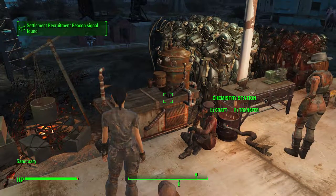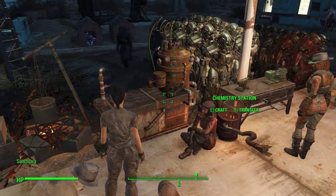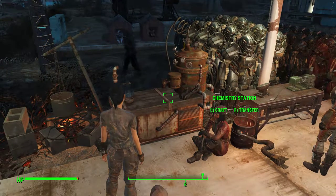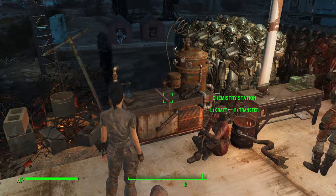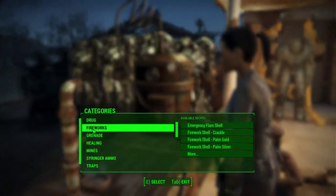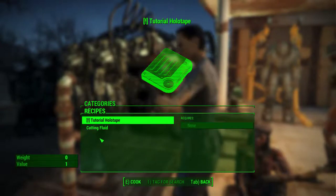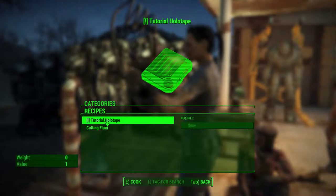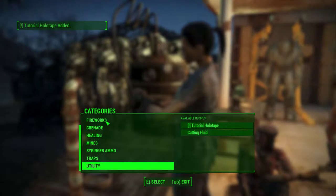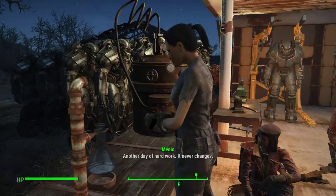And now we're back in the game. Right here conveniently at a chemistry bench. So let's go back down to our utility menu. Create our holotape.